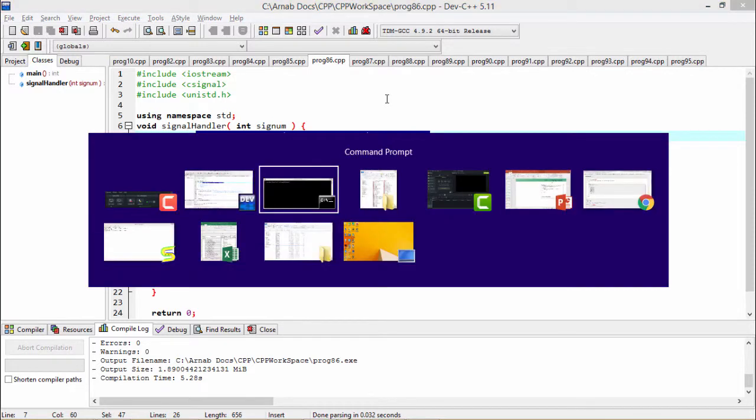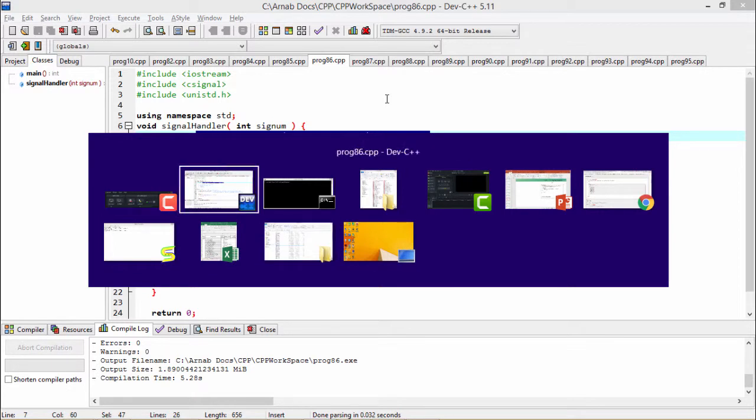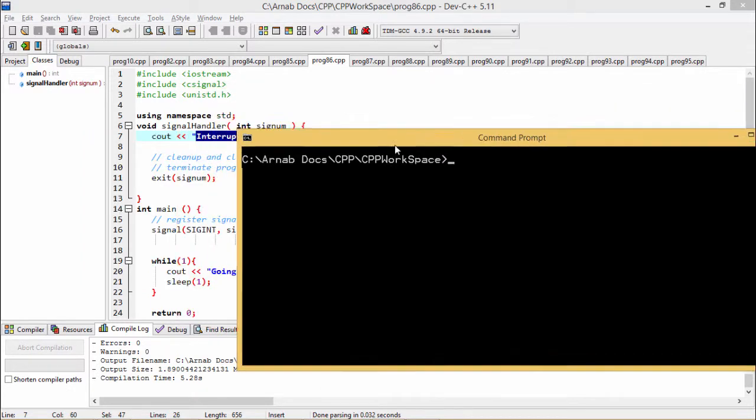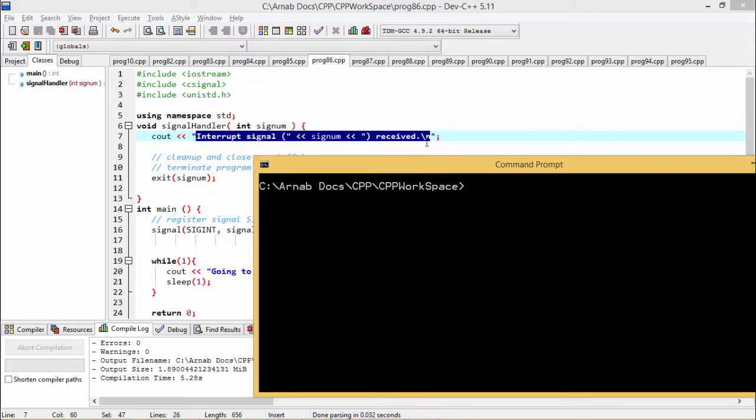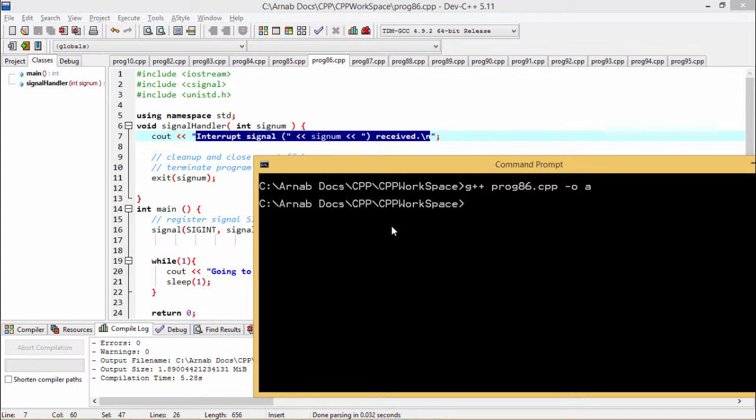So that's why let me bring my respective command prompt here for the better understanding. So here we are typing G++, here the name of the program is prog86.cpp. My output file name is a.exe. So I have compiled this one and the compilation has got success. I'm just executing my program.